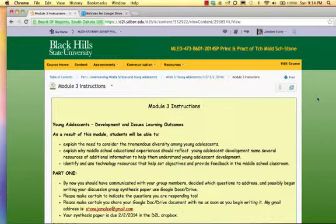Please communicate and work together as a team using Google Docs and Drive. And remember to share the document with me from the beginning.